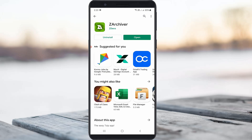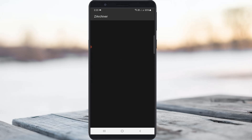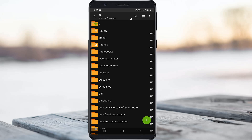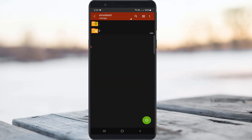Once the installation is completed, click to open it. It asks for storage access permission, so click to allow. Here it shows my internal storage as well as SD card storage, but my zip file is located in the SD card storage, so I try to locate that zip file.